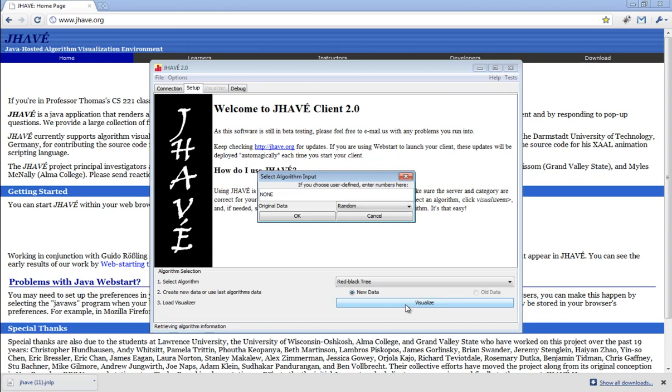The window that opens allows us to enter our own data or have random data generated for us. We'll have random data generated for us this time.